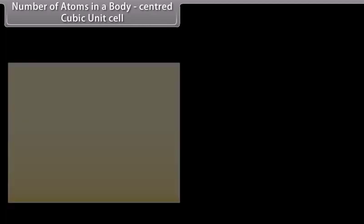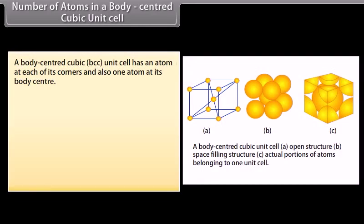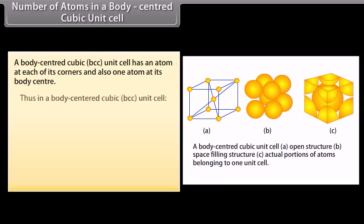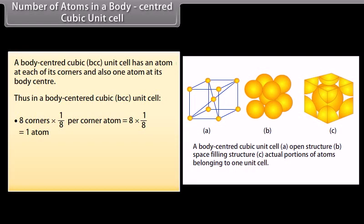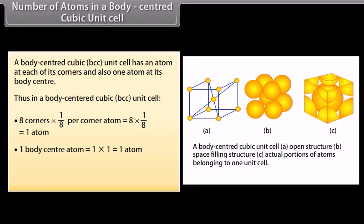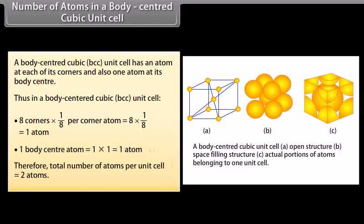A body-centered cubic (BCC) unit cell has an atom at each of its corners and also 1 atom at its body center. Thus in a BCC unit cell: 8 corners × (1/8) per corner atom = 1 atom, plus 1 body-centered atom = 1 atom. Therefore the total number of atoms per unit cell is equal to 2 atoms.